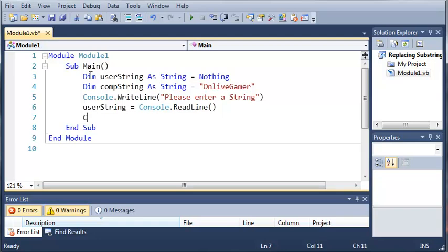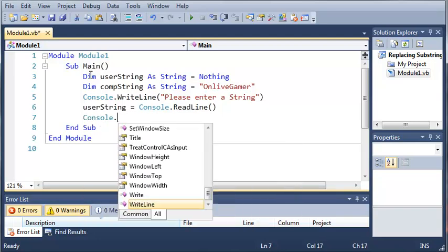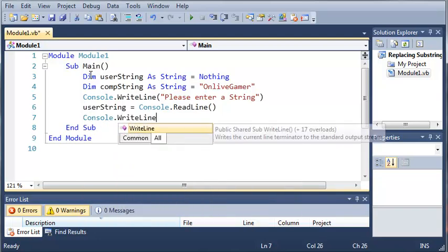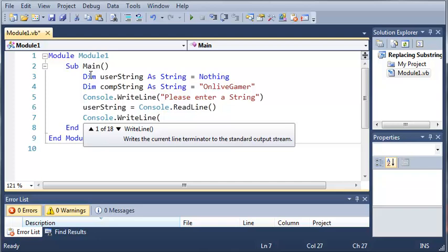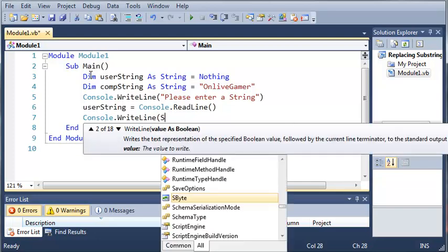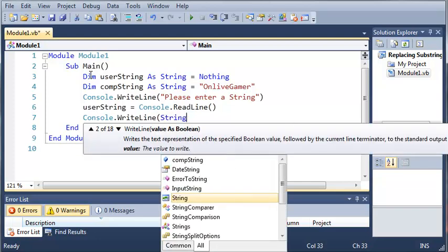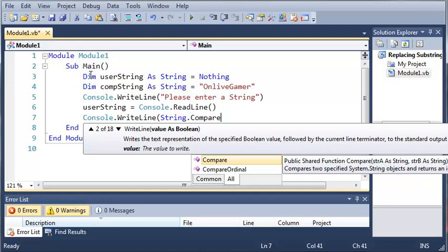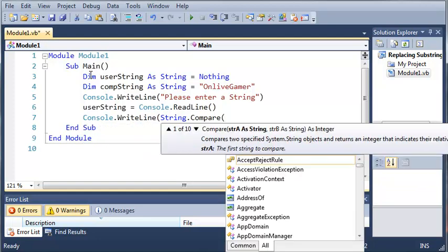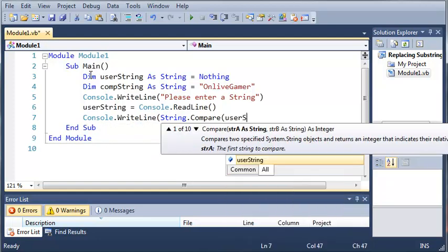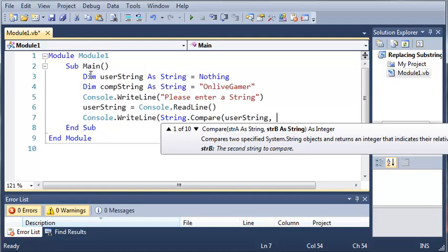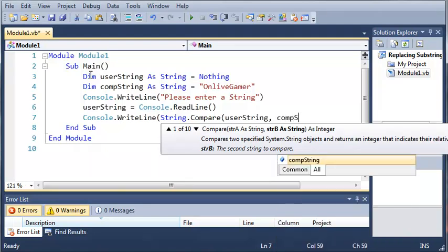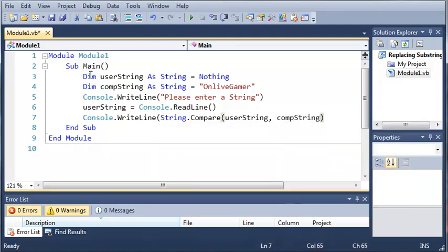So we're going to Console.WriteLine and we're just going to type String.Compare and we're going to compare userString to compString. So that is our two arguments for our String.Compare.